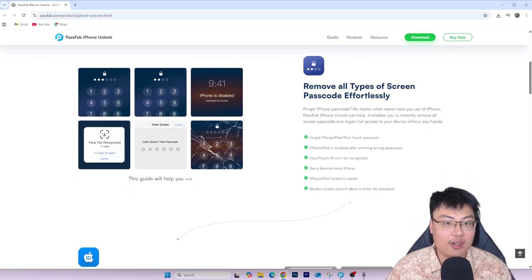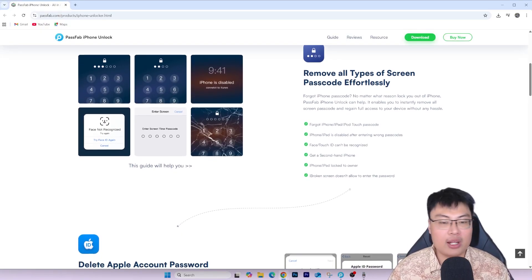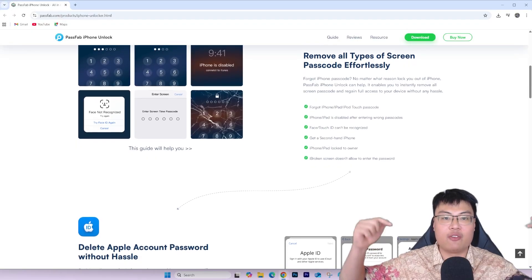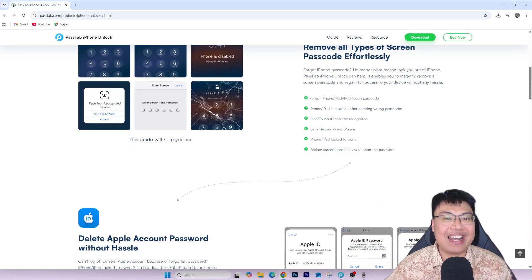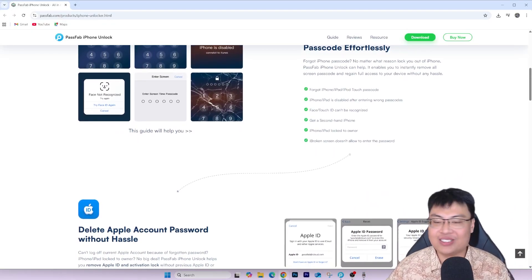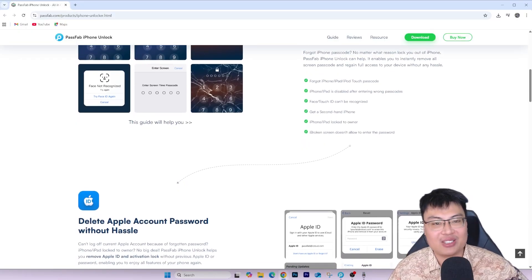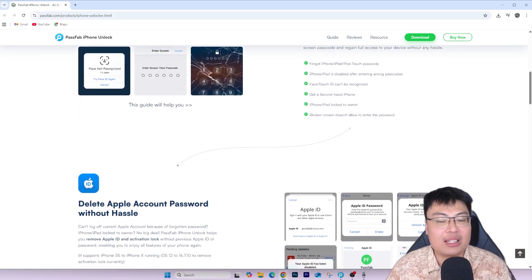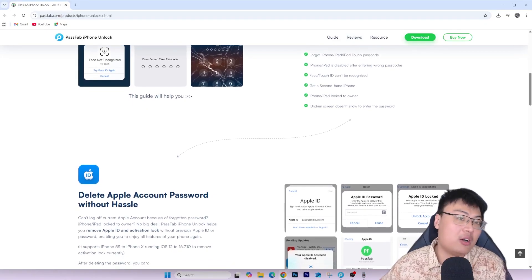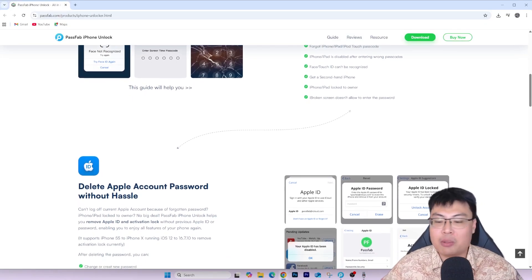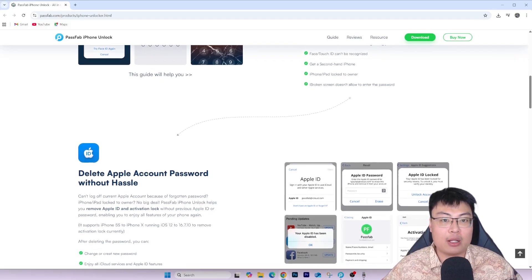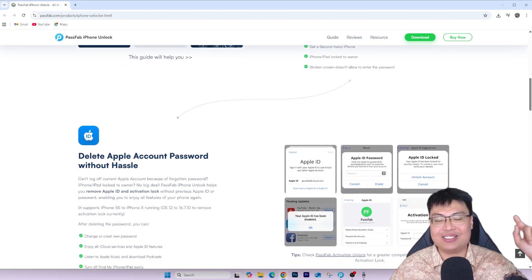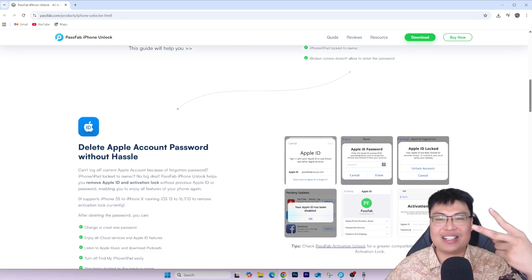Check out the link in the video description below to get PassFab iPhone Unlock for yourself. If you found this video interesting and helpful, let me know in the comments. If you want more videos like this, or if you're facing any other iPhone issues, let me know in the comments too. This is J Force Gaming — see you in the next video, peace out.